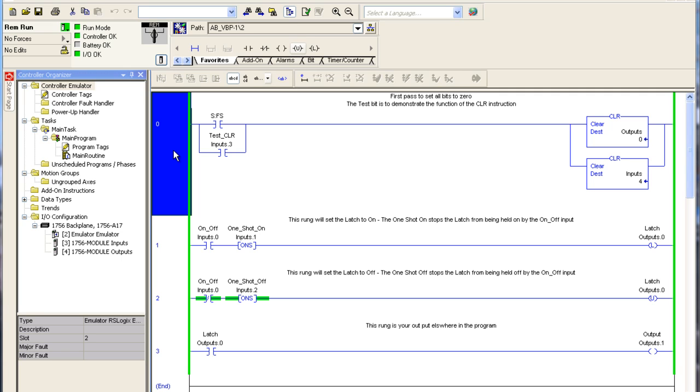So rather than write down the answer to the question, I thought I'd make a short clip on how to do that. Now I've added a clear function at the top of our program just to make sure that the bits are set in the right format when the program starts each time.